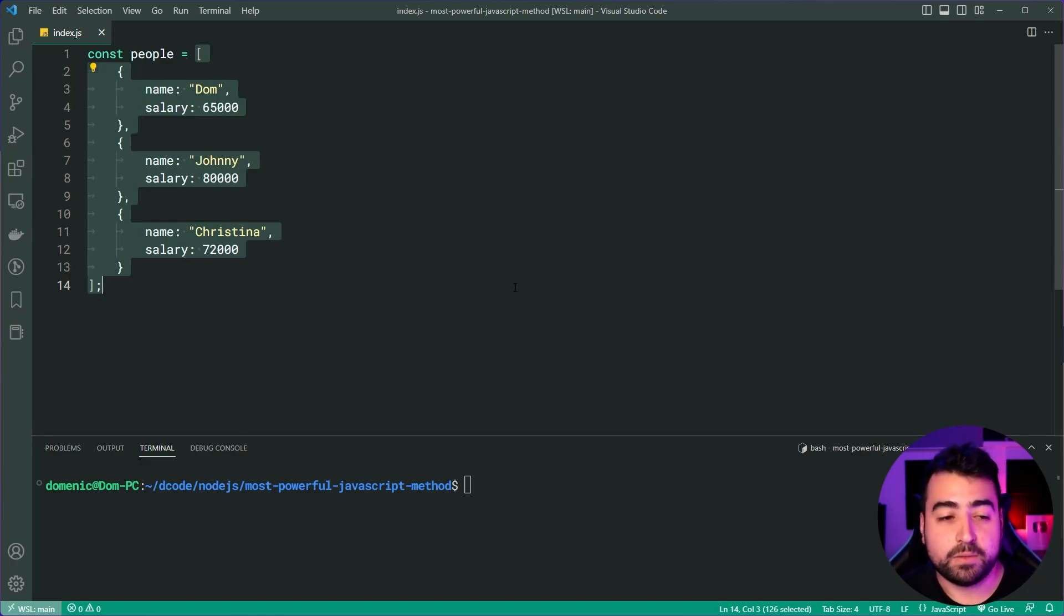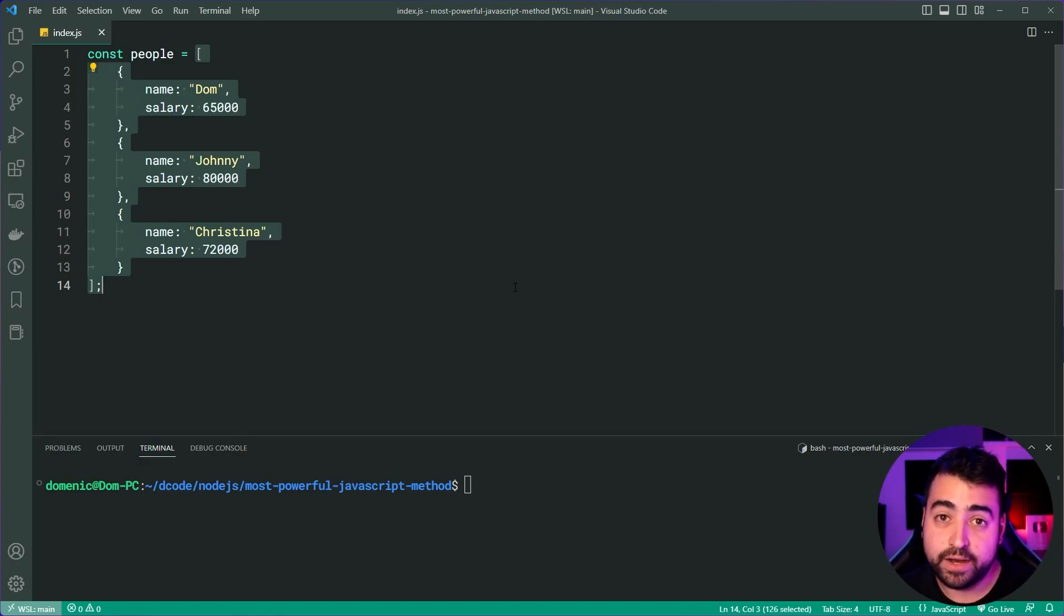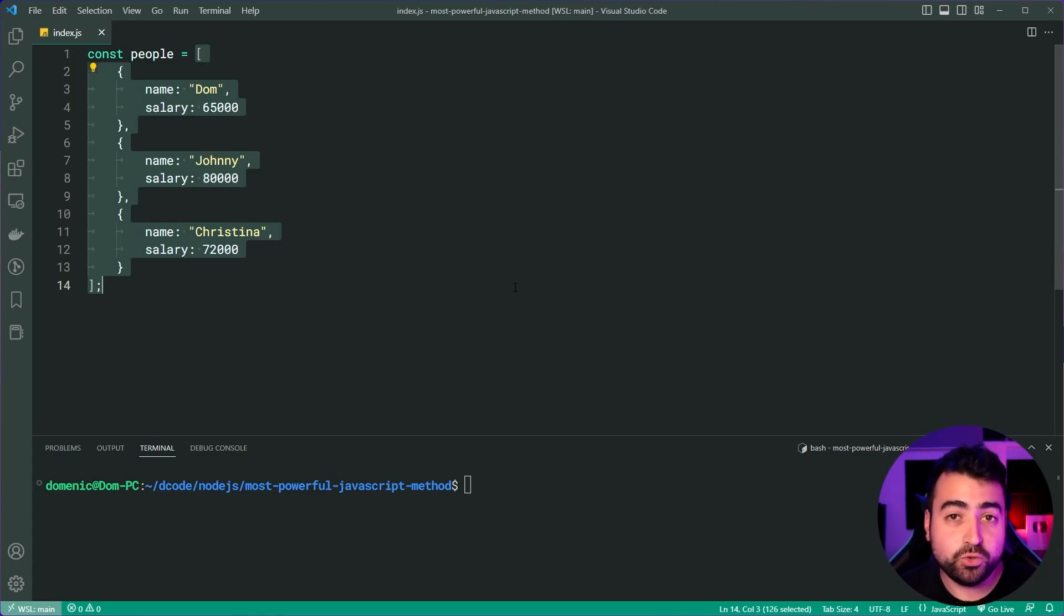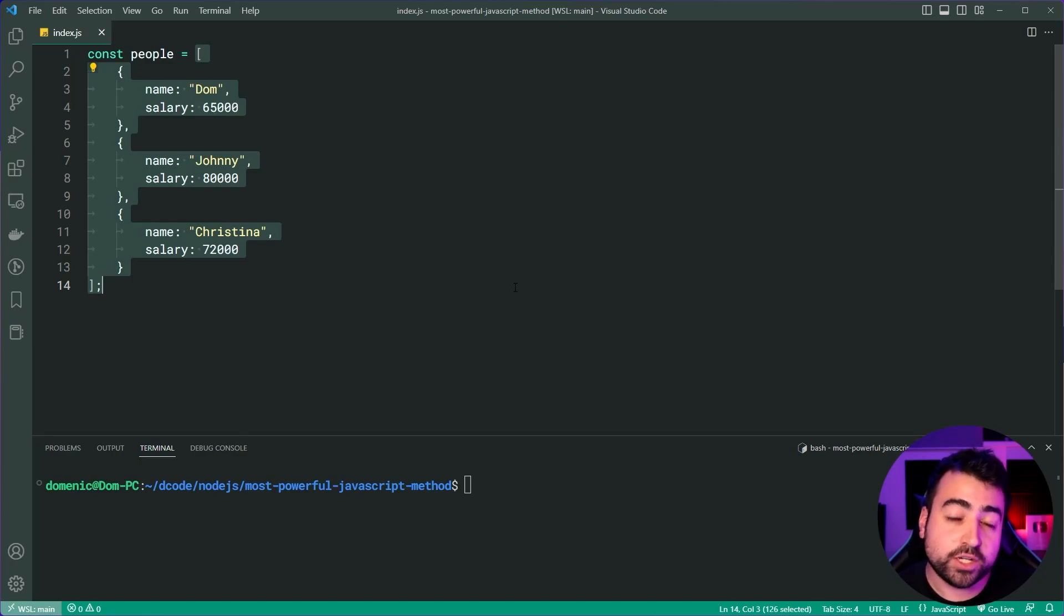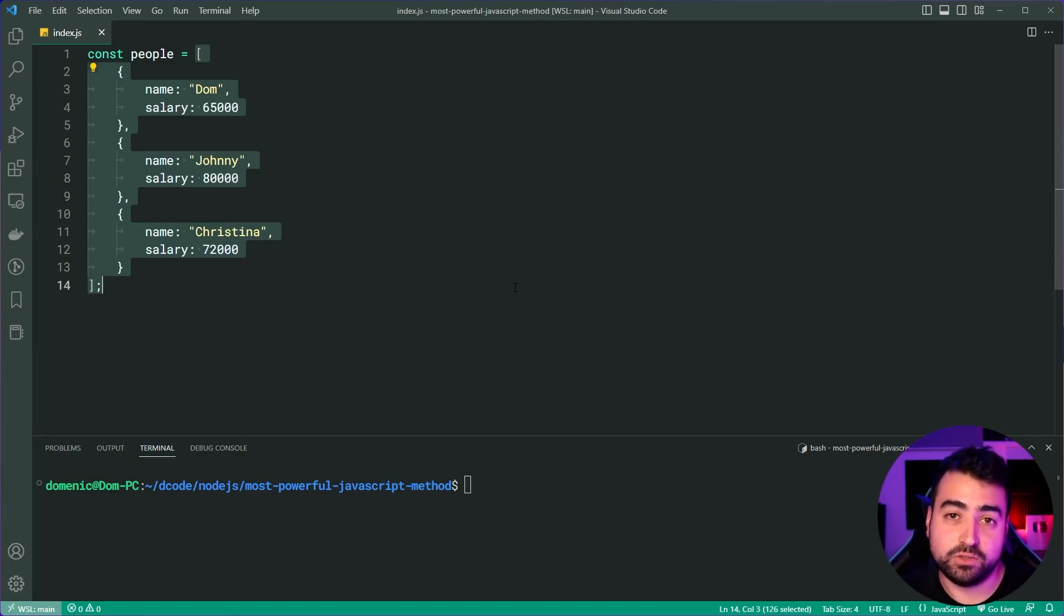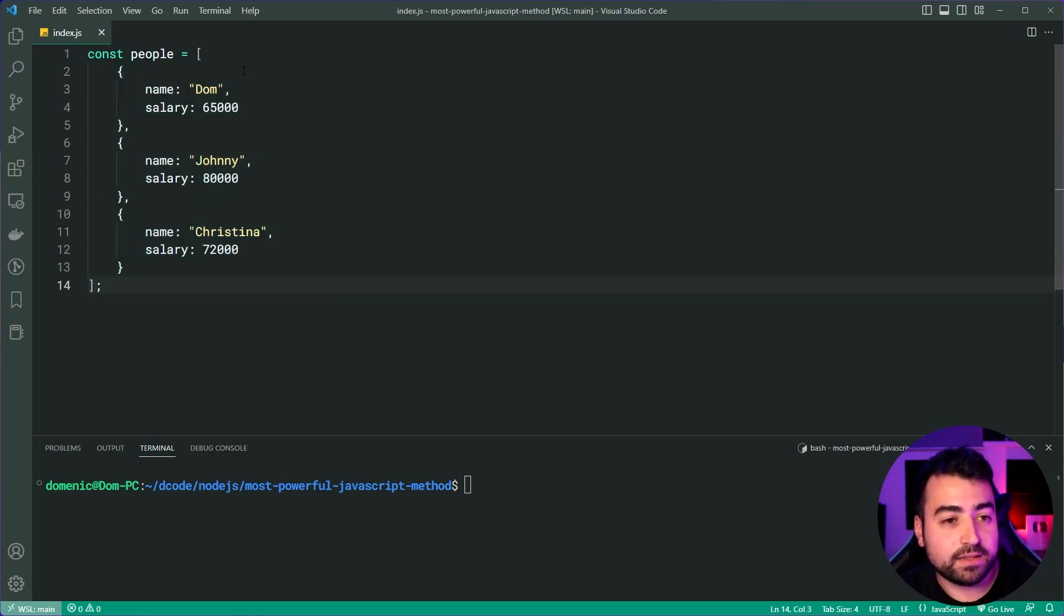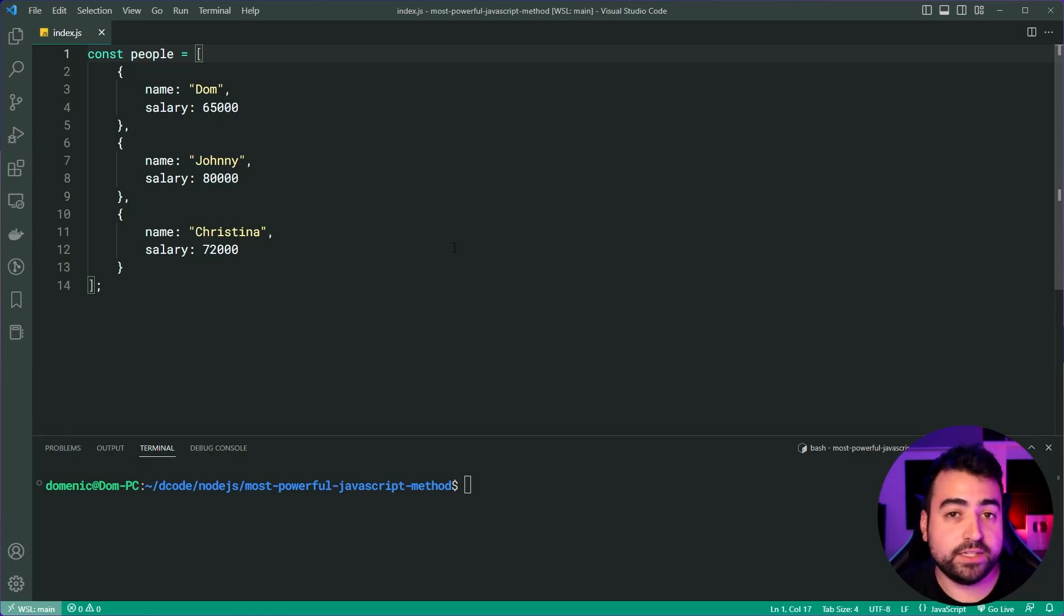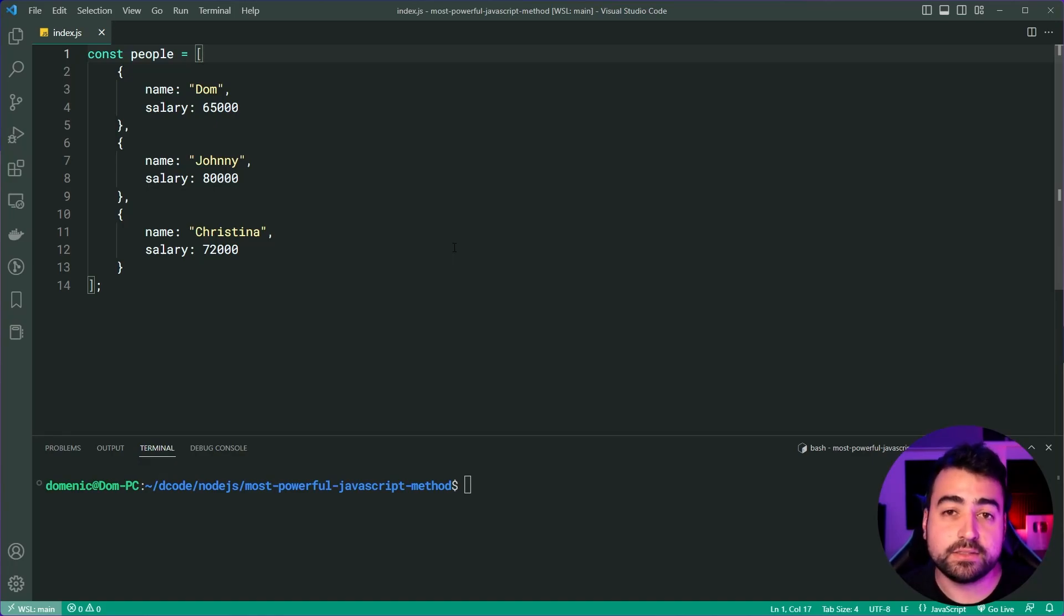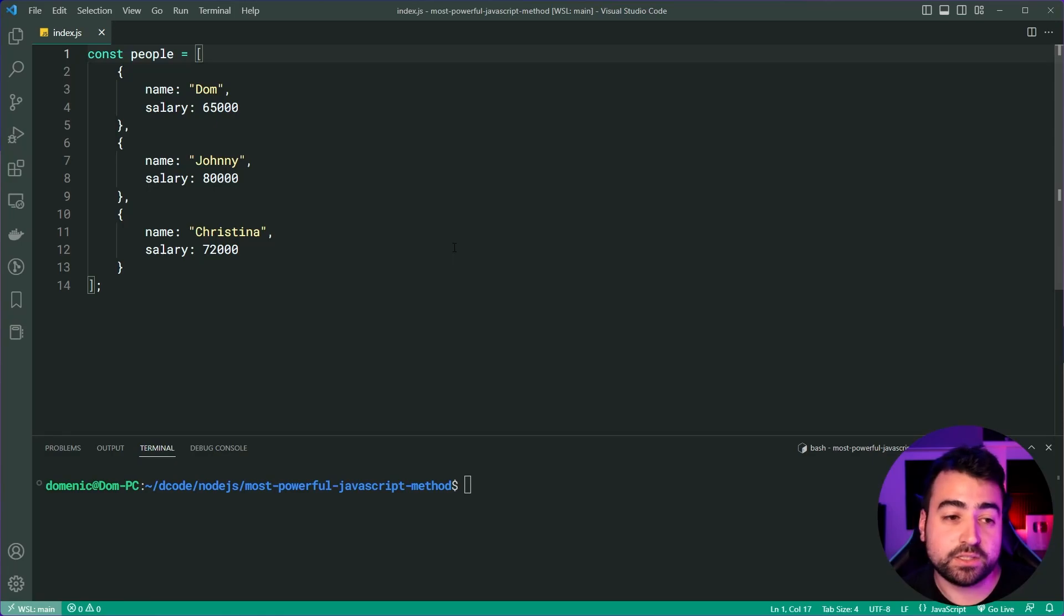Now, the magic behind the reduce method is that you as the developer get to define what logic or conditions impact that final value. So let's take this list of people and find out which one of these person objects earns the most money every year.